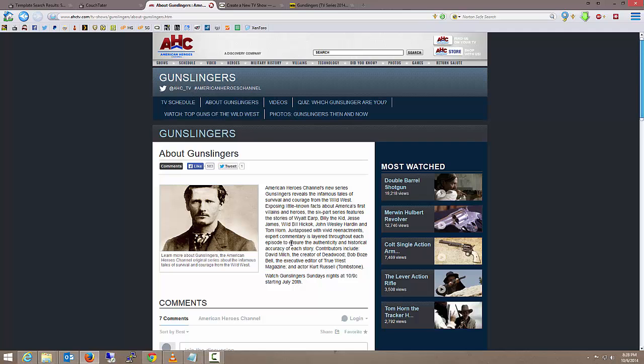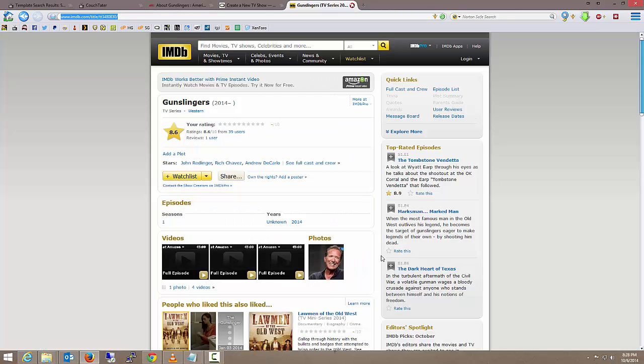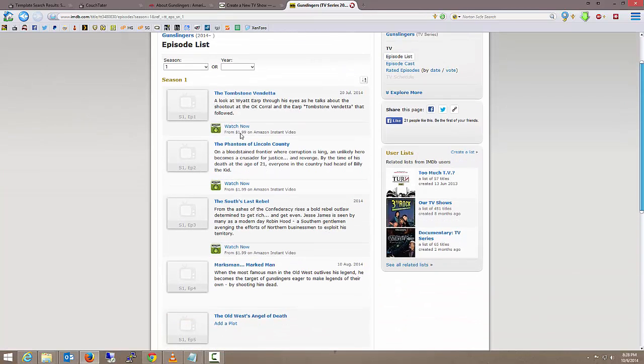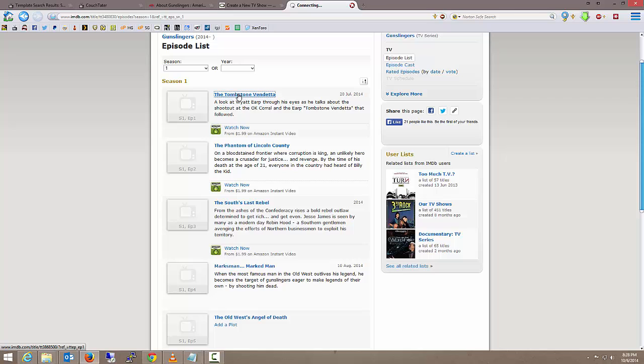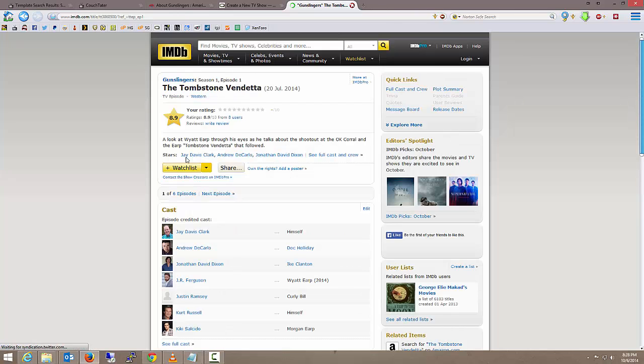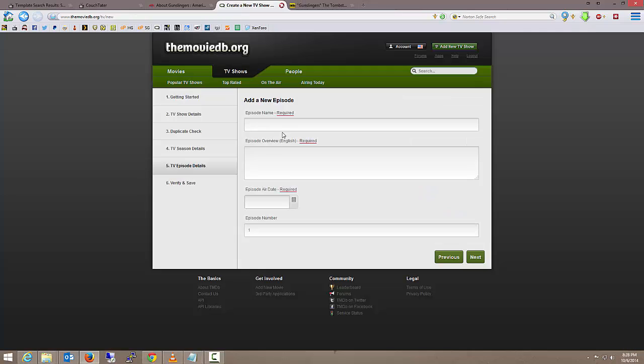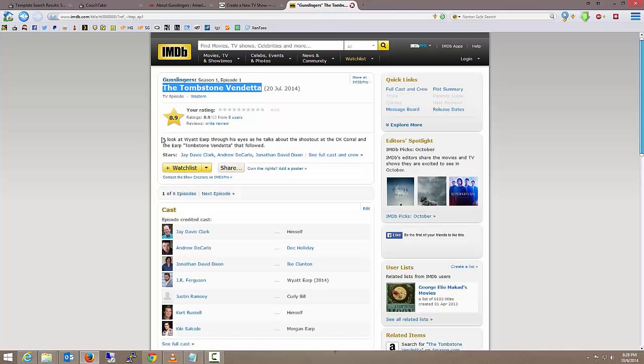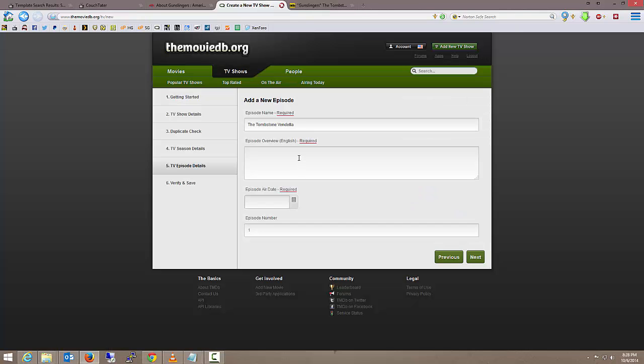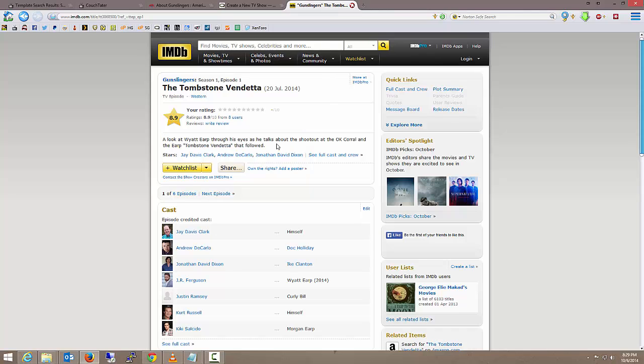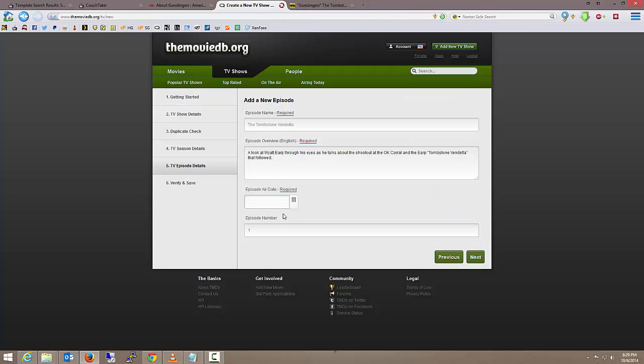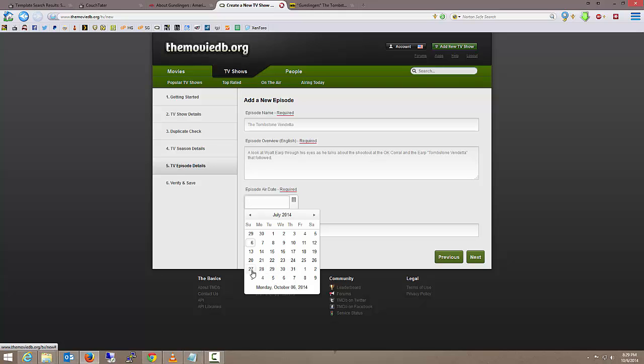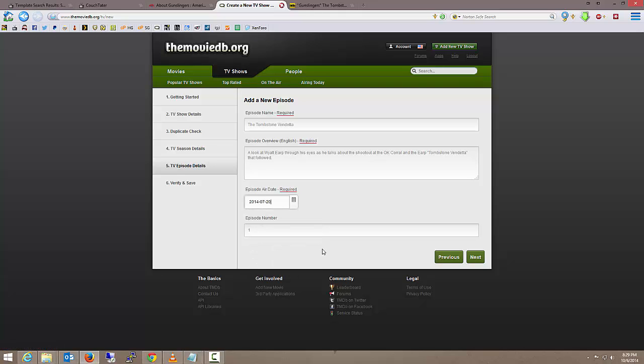Next, season one, season number is one. Next, and the episode name. We've got to put at least one episode, so I'm going to go click on season one at IMDB. Episode one: The Tombstone Vendetta is the episode name. I'm going to give it the brief description. When did this episode air? On July 20th of this year. So July 20th, episode number one.